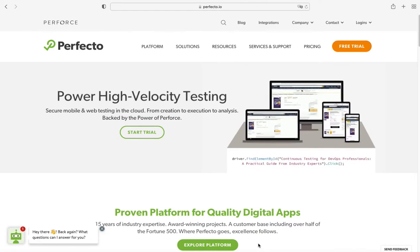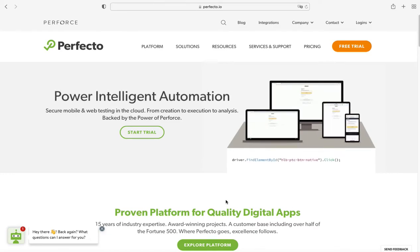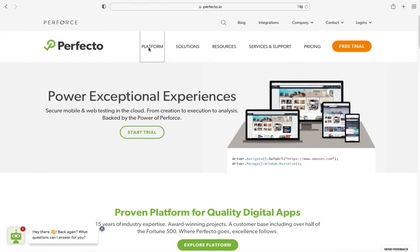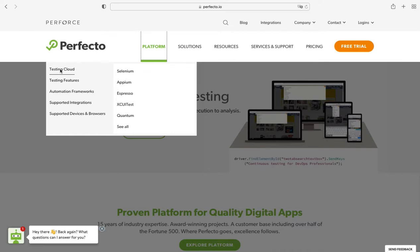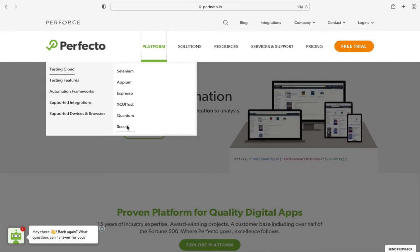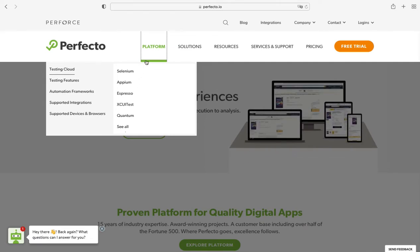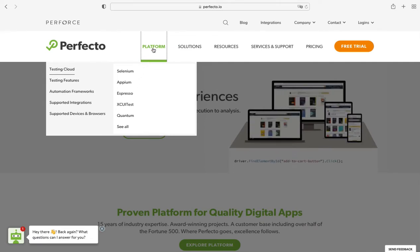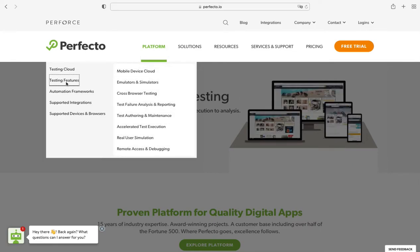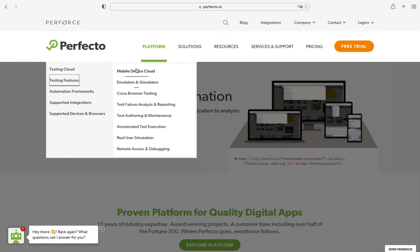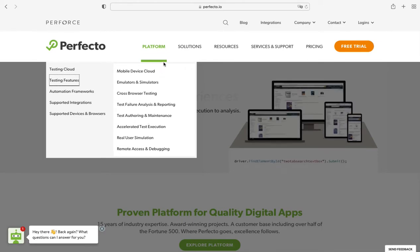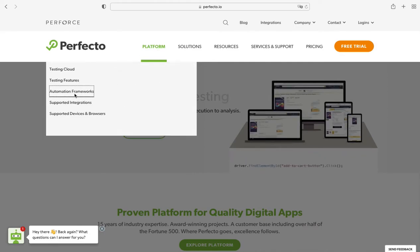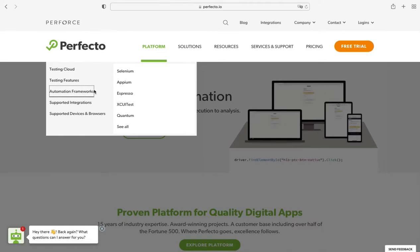Here are the use cases. Click on the first tab, platform. Select first menu item, testing cloud. And make sure all sub menu items are there. Second use case: Click on platform. Select second menu item. And verify all the sub menu items are there. Third use case: Click on platform. Select third menu item. And verify all the sub menu items are there.